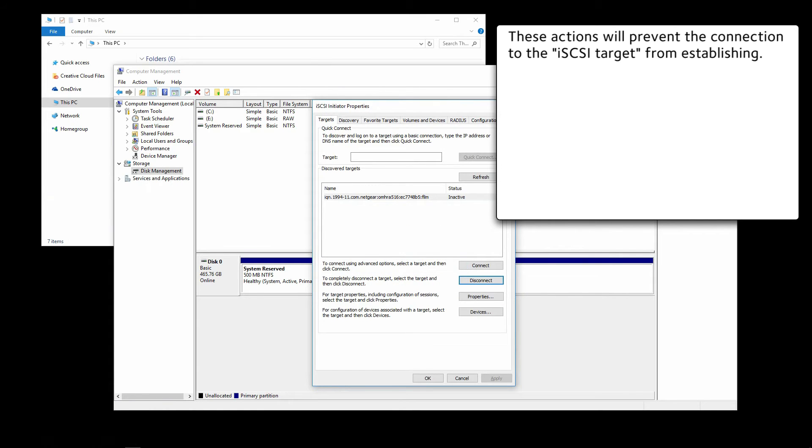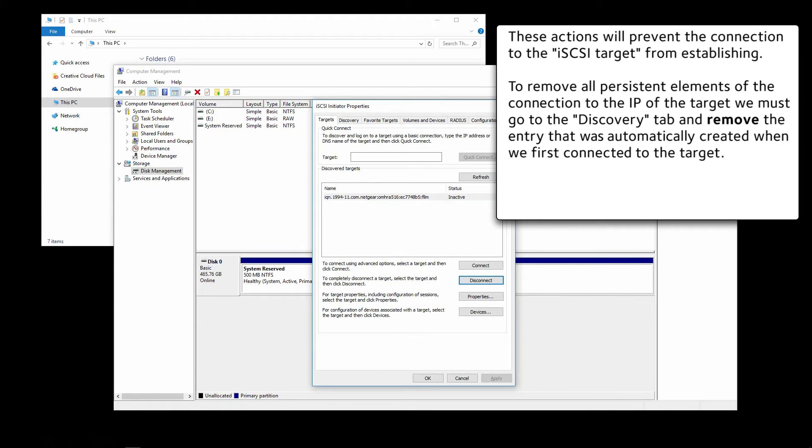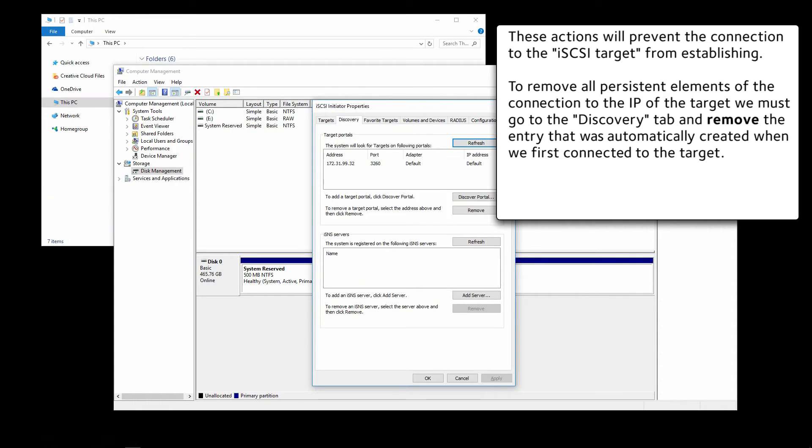These actions will prevent the connection to the iSCSI target from establishing. To remove all persistent elements of the connection to the IP of the target, we must go to the Discovery tab and remove the entry that was automatically created when we first connected to the target.